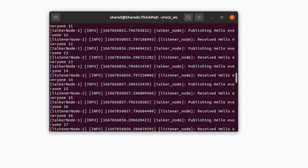In ROS2, you have a lot more control over launching different nodes because you're using a Python file, making it easier compared to an XML file where you don't have much control. I hope this video was useful and I will see you in the next video.